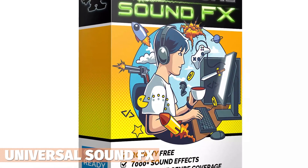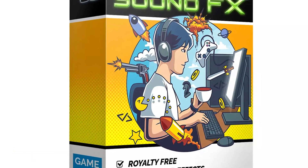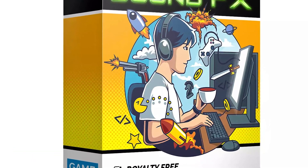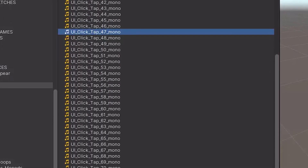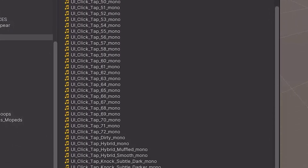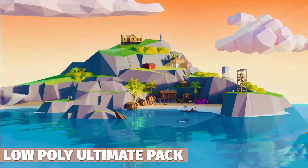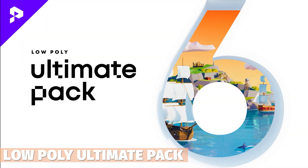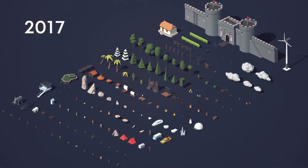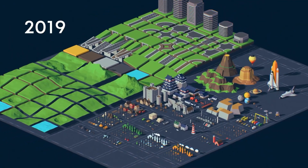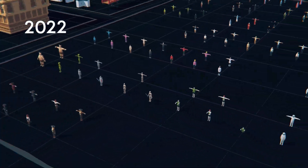Everybody needs sounds. The Universal Sound Effects pack has over 7,000 different sounds with updates all the time — another 2,000 sounds were added in July 2023. Then there's the Low Poly Ultimate Pack with 3,000 different unique prefabs, and it gets free monthly updates with more and more assets added all the time, making it a great one if you're making a stylized game.